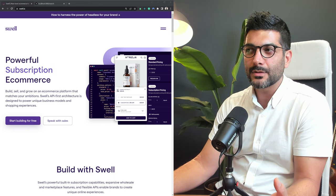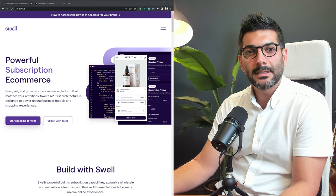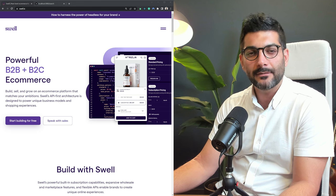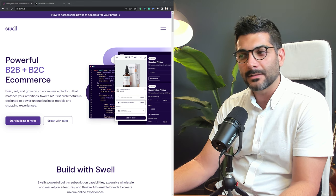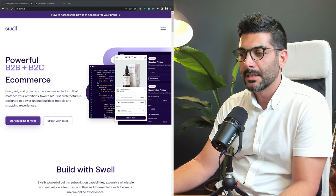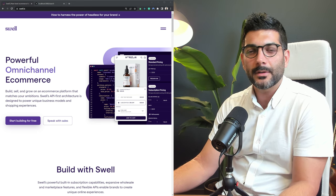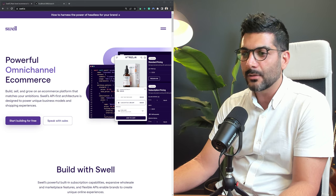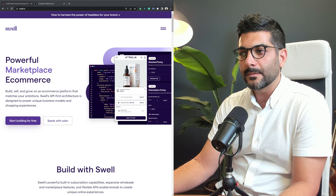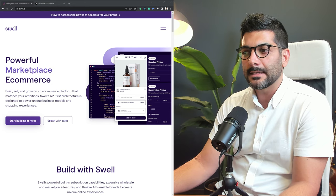In this video, we're going to build an e-commerce site using Next.js and Swell. Hey friends, welcome back to the channel. If you're new here, my name is Hamid. I'm a full-stack JavaScript developer, and here on this channel, we talk all about modern web development topics, including React and Next.js.